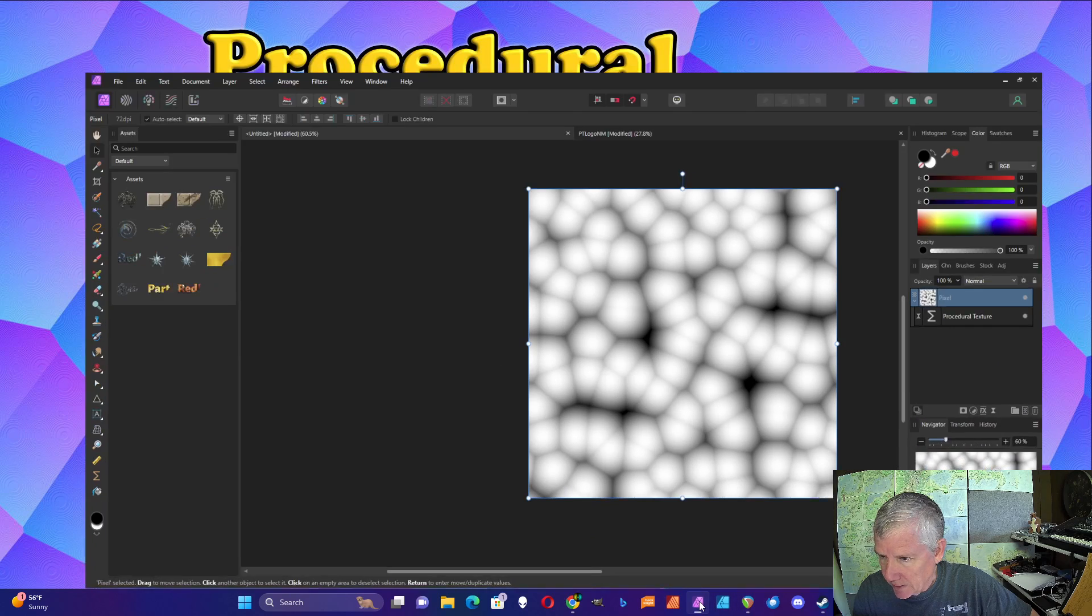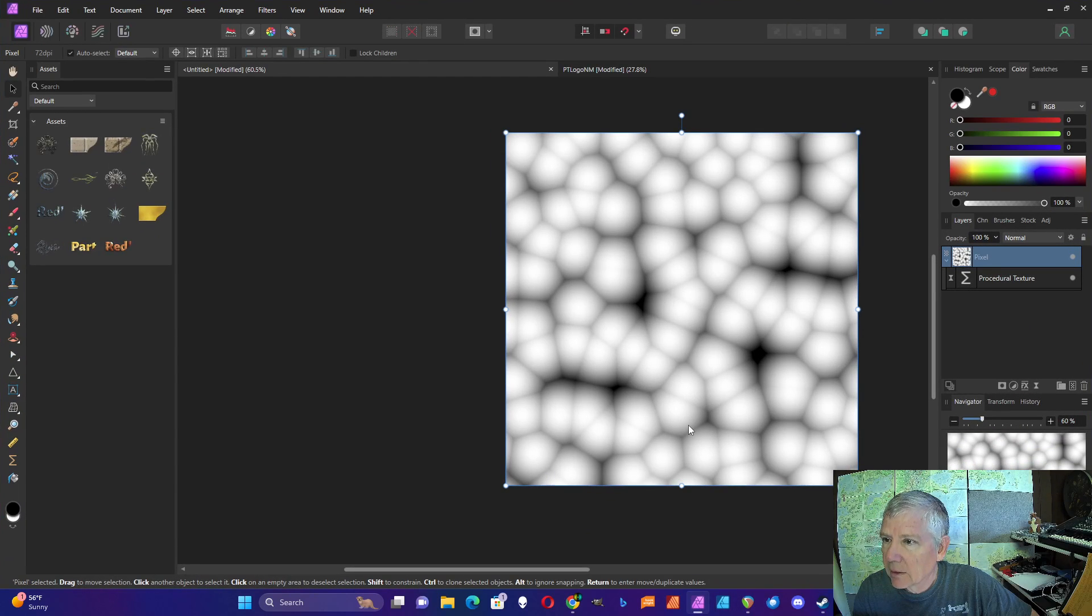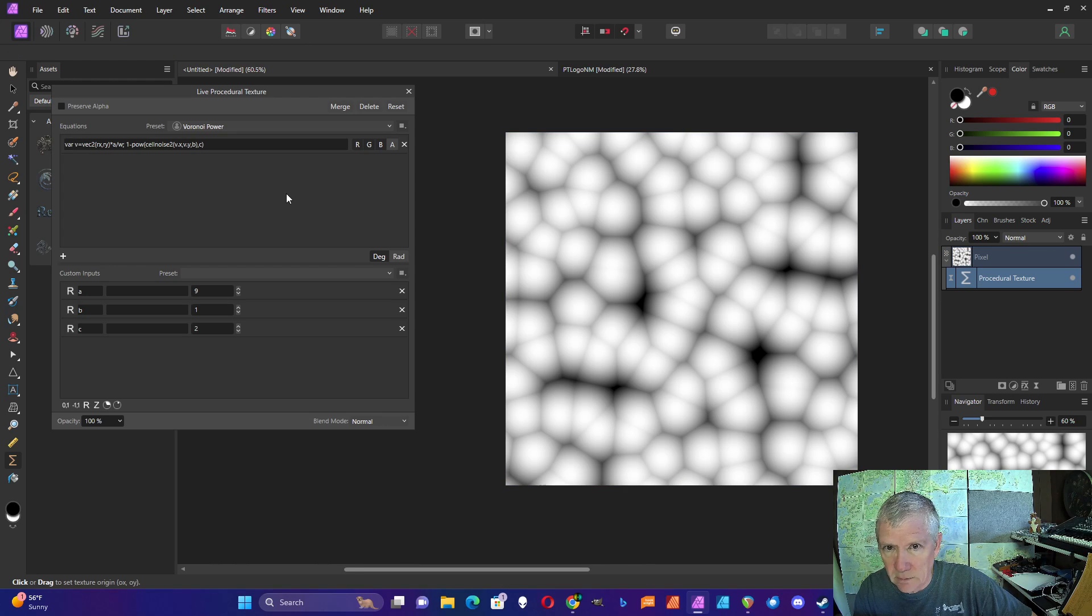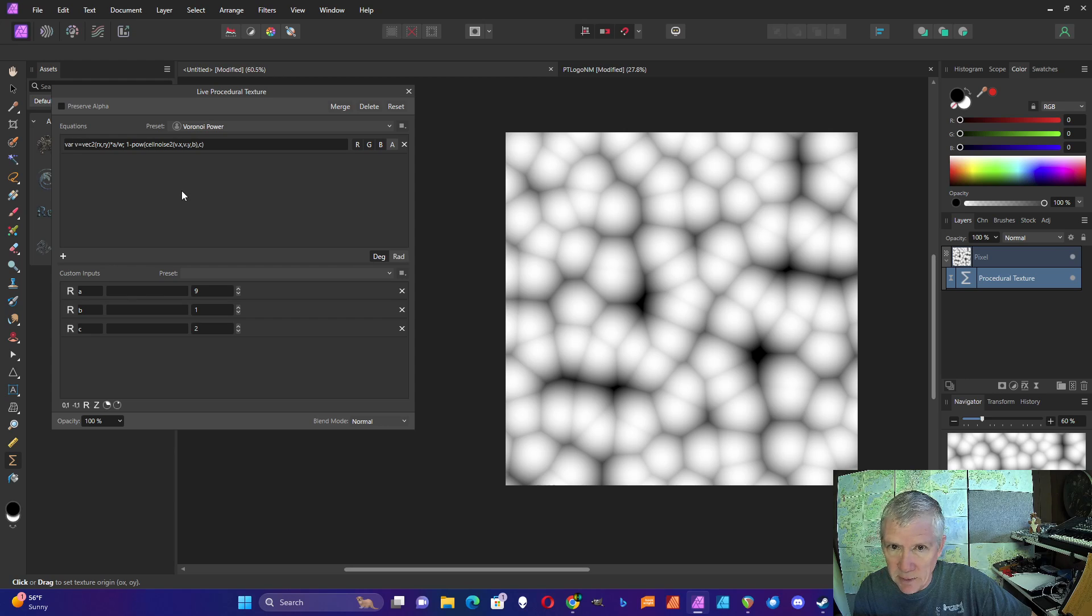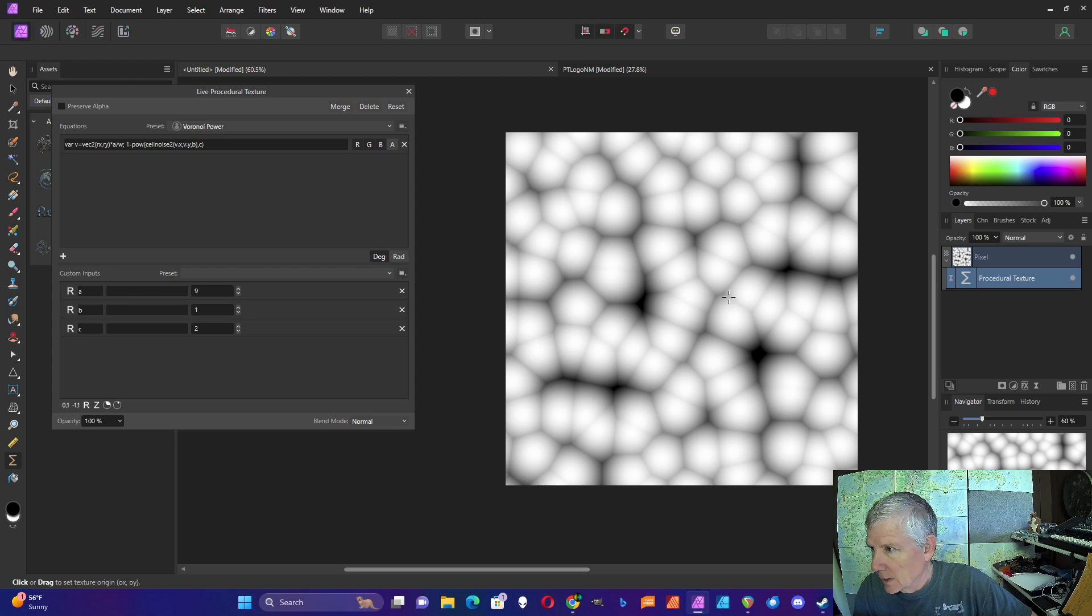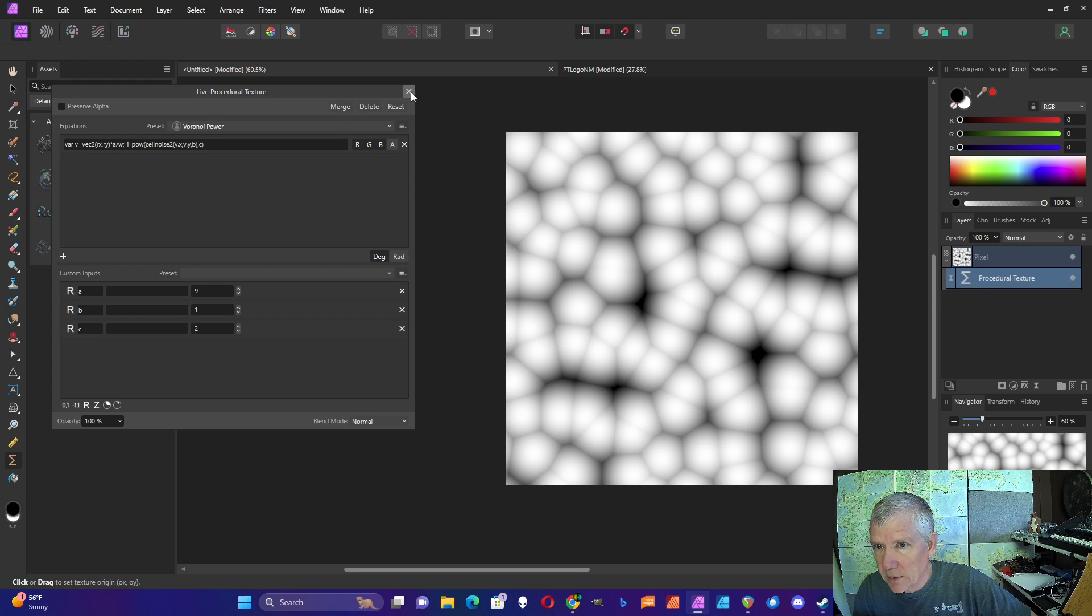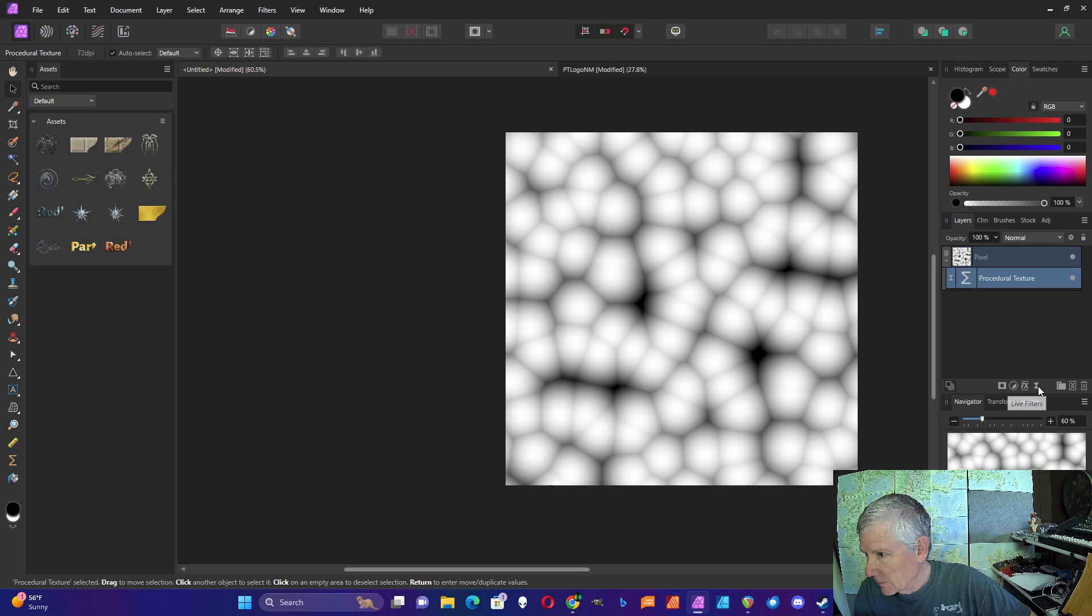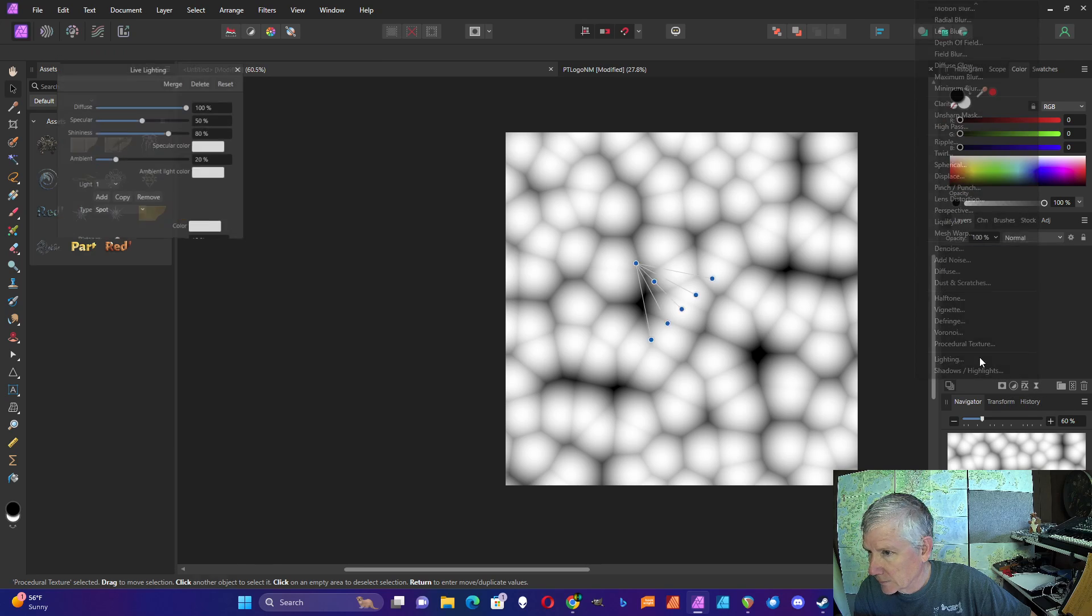But in this case, I'm going to show how to do it with just a simple lighting effect. I'm going to start with a pattern I created with Cell Noise 2, and now I'm going to add a lighting effect to this.